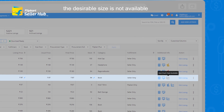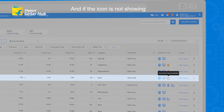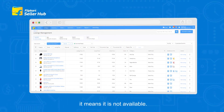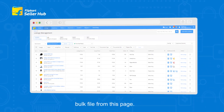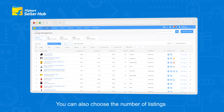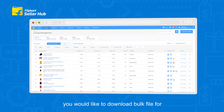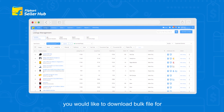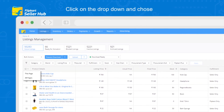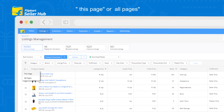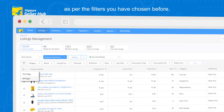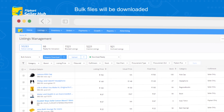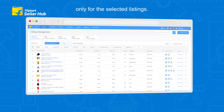You can also download the bulk file from this page. You can also choose the number of listings you would like to download the bulk file for. Click on the drop-down and choose This Page or All Pages as per the filters you have chosen. Bulk files will be downloaded only for the selected listings.